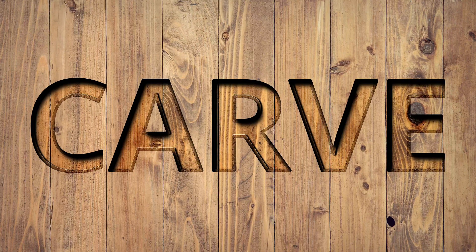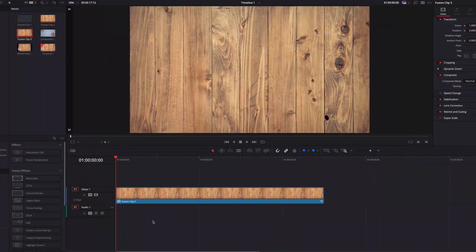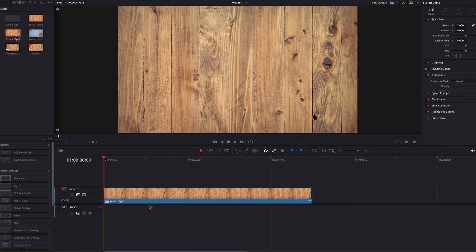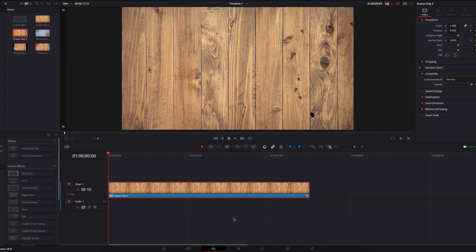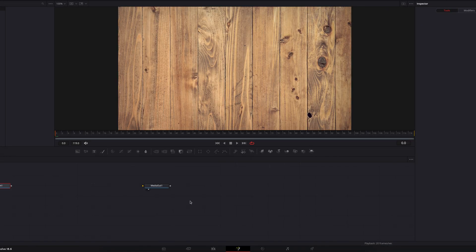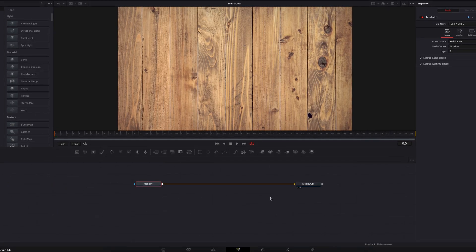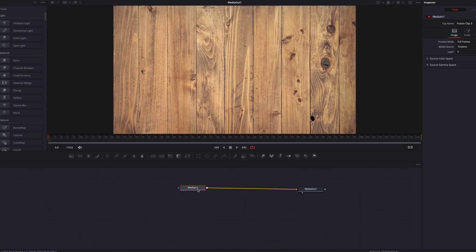Hello everyone. To create this carved out text effect, we are going to take this wood texture background, which has already been converted into a fusion clip. Let's just take that to the fusion page, and now let's first of all copy this media in node, and then we're going to paste it. Now let's copy this new media in node, and then paste instance.